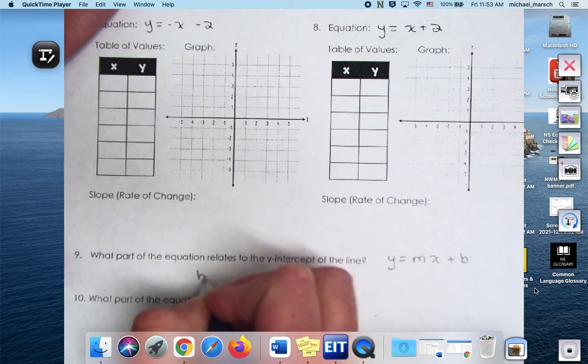Number one — what's my slope? Y-intercept as an ordered pair? Zero, two. Is this going to be a positive, negative, zero, or undefined slope? It's going to be positive because this 4 is positive. And then how would I get to the next point on the graph? Rise or fall and then run. Rise 4. Run 1. Why 1? Because there's always that denominator — if they don't give one, it's a 1.